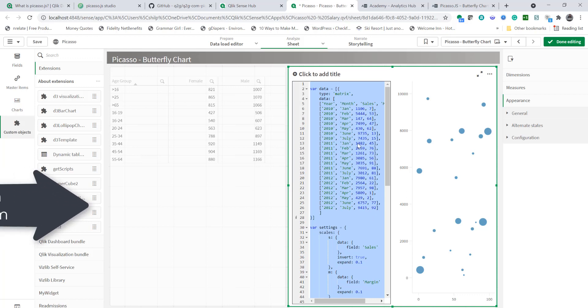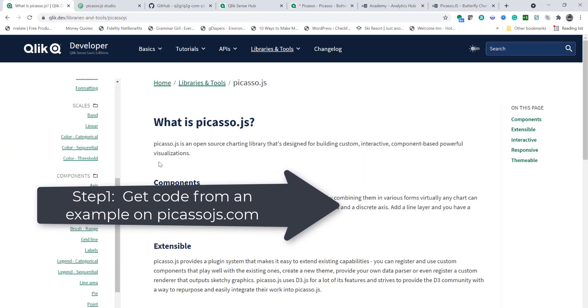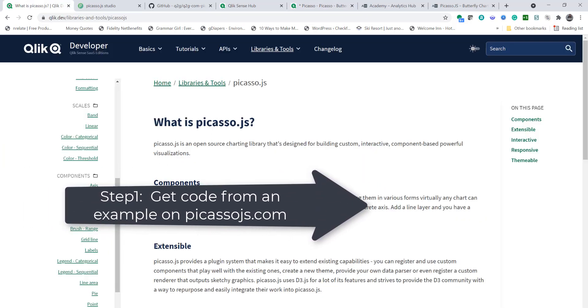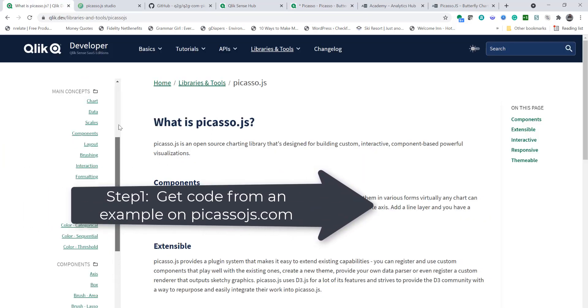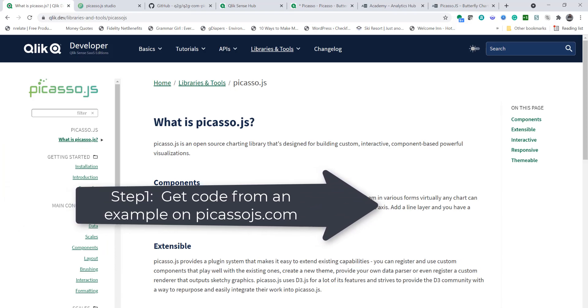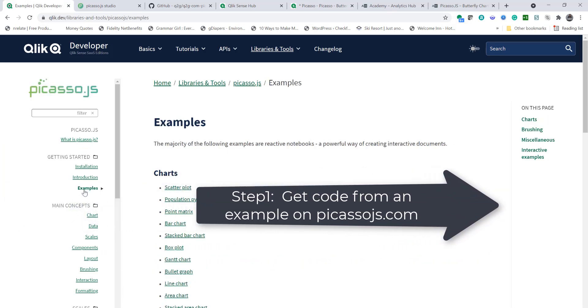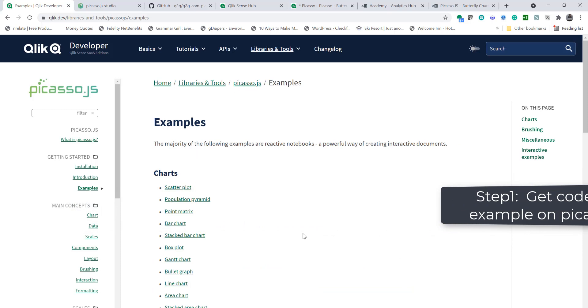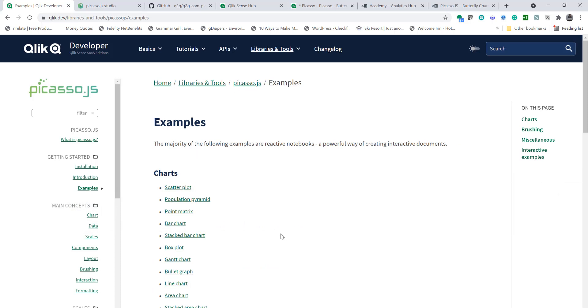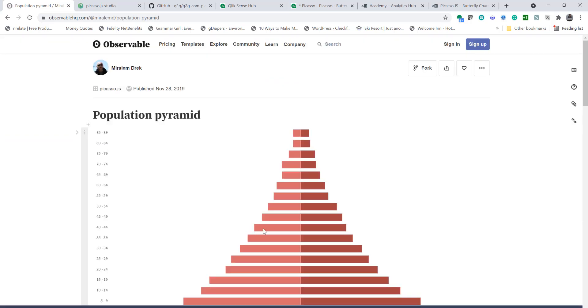So first step is to visit picassojs.com and the site lists besides the documents some very useful examples. Let's click on the examples page and get population pyramid. That is the chart we're going to use.